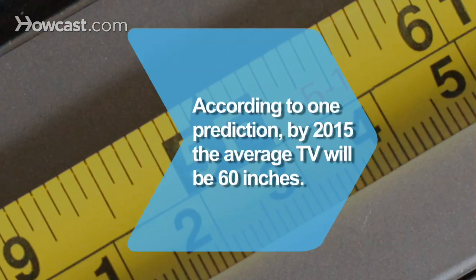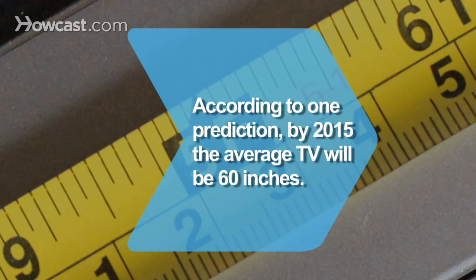Did you know? According to one industry prediction, by 2015, the average European household TV will measure a whopping 60 inches.